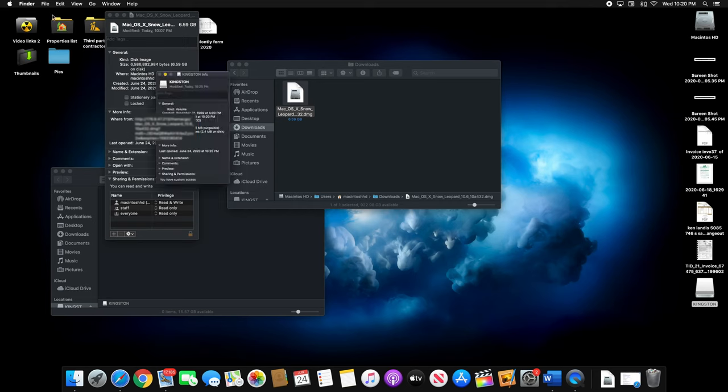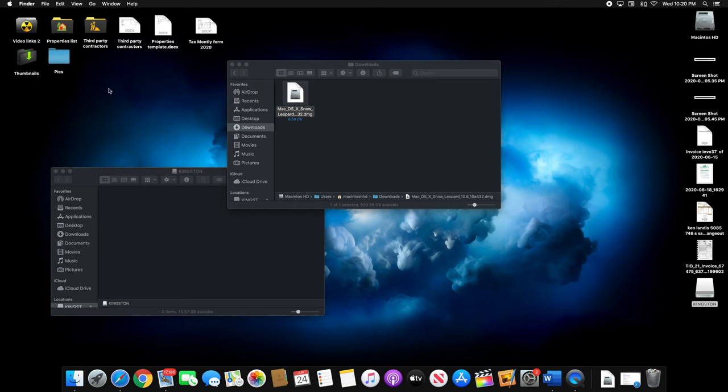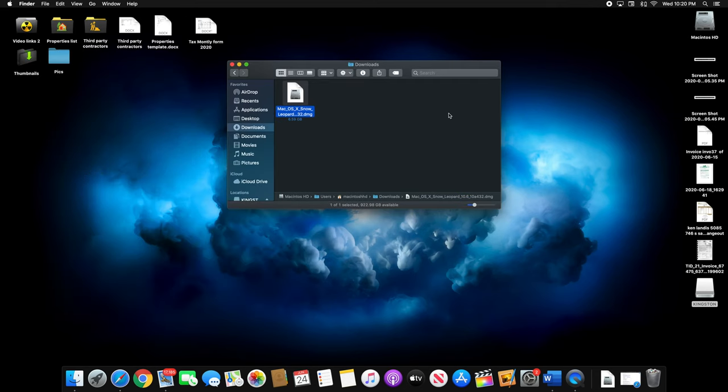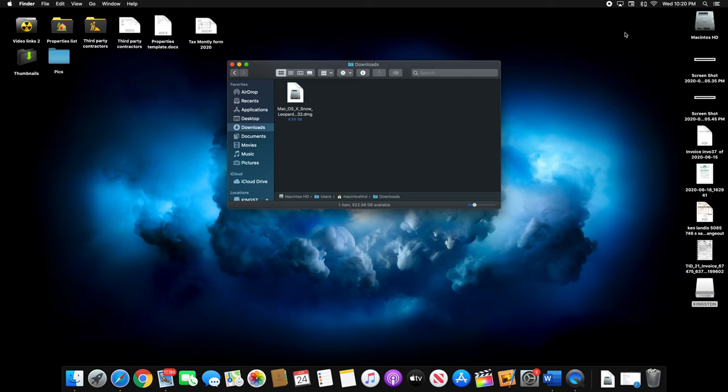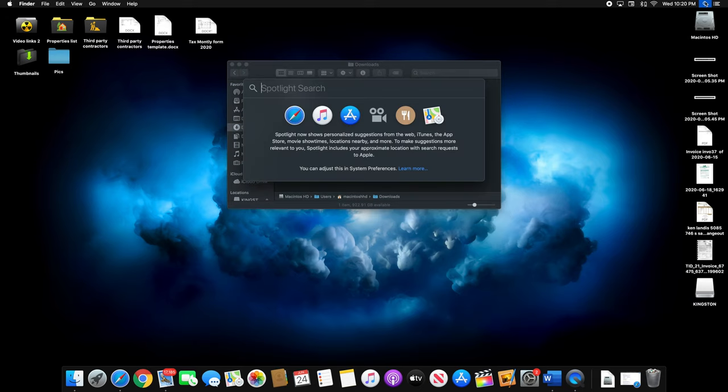To fix this problem, it is very simple. First, you need to backup your files and information because we need to format the drive and all your information will be deleted. So make sure you backup your files before doing this.